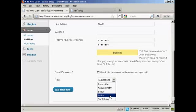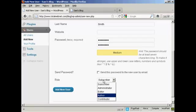An author is someone who can publish and manage their own posts, but can't do anything else. And a contributor is someone who can write and manage their own posts, but they can't publish them. And a subscriber is someone who can only manage their own profile. They can't do anything else. They can read your blog, but nothing else.